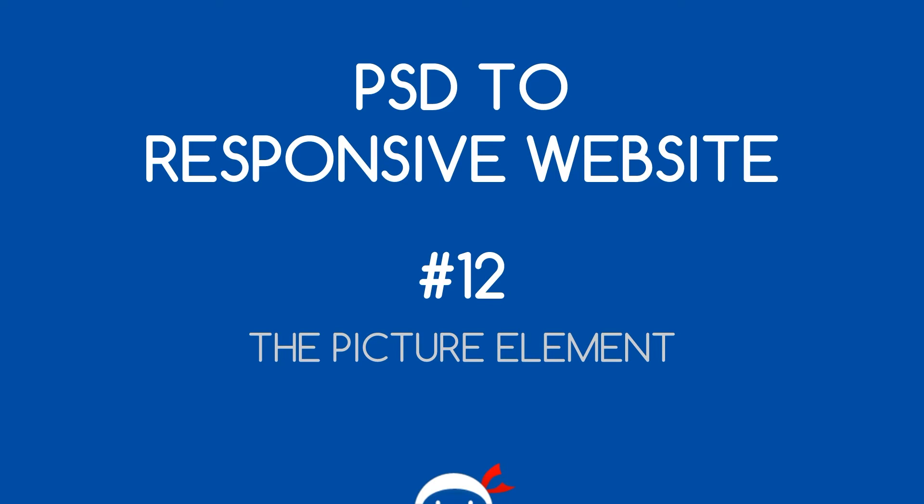Yo, what's going on guys? Welcome to your 12th PSD to responsive website tutorial and in this video we're going to take a look at the picture element.